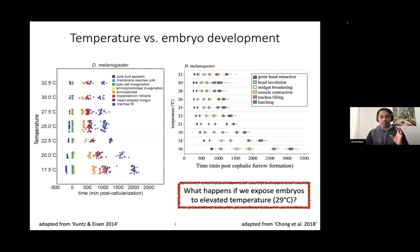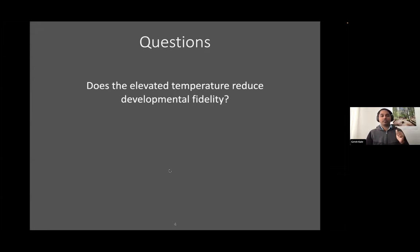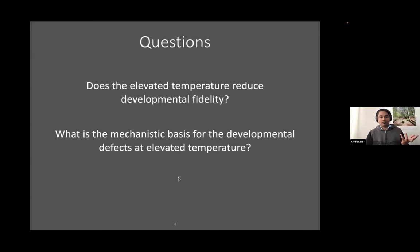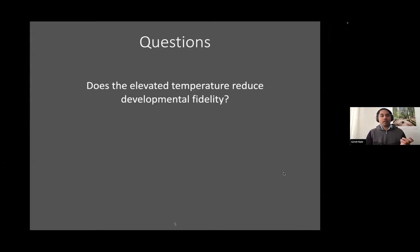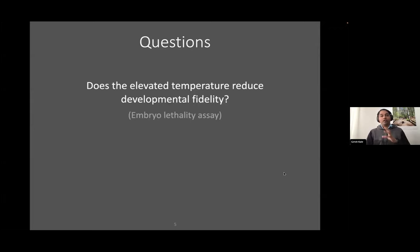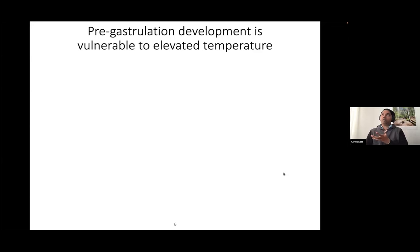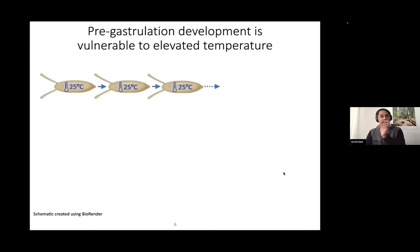To break this into more concrete questions: first, does 29-degree exposure reduce developmental fidelity? At 32 degrees we do expect developmental defects, but does it already start at 29? What sort of developmental defects are we seeing and what is the mechanistic basis? And once we understand the mechanistic basis, we can also think about how to rescue these developmental defects. We are going to look at embryo lethality at 29 degrees by exposing embryos to 29 degrees during different phases of their development. Control for this would be embryos at 25 degrees, which is the standard culture temperature for fly embryos.